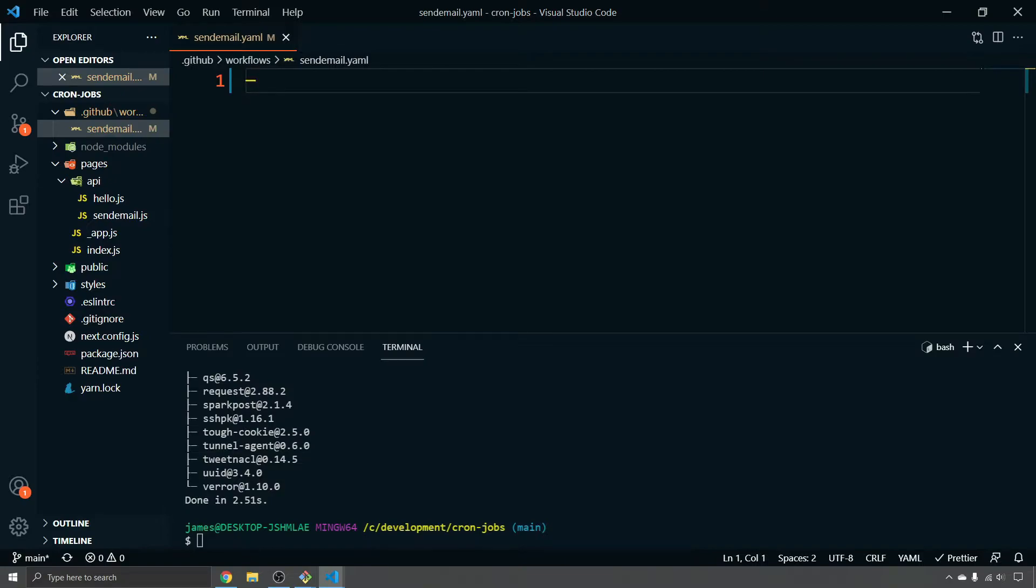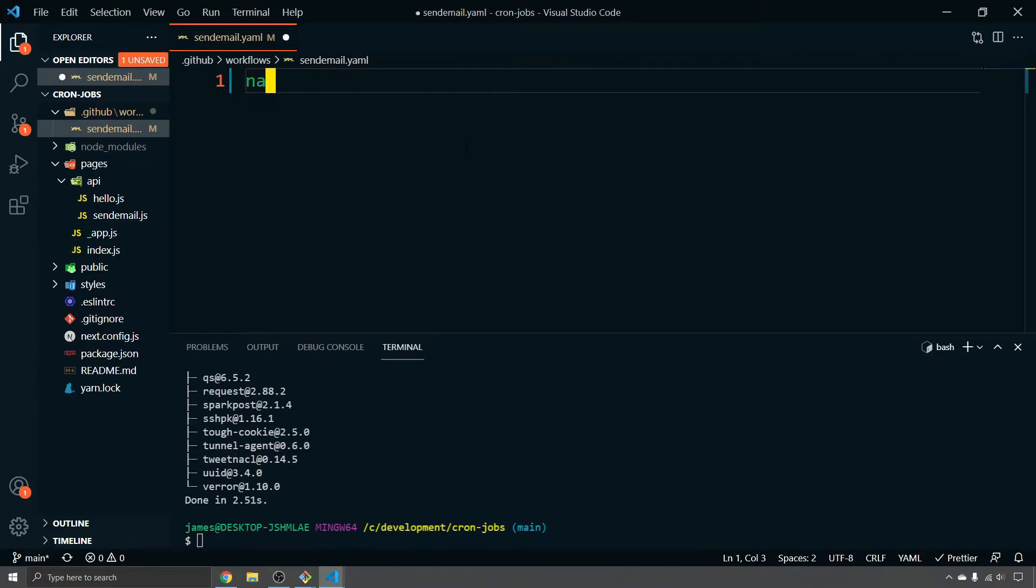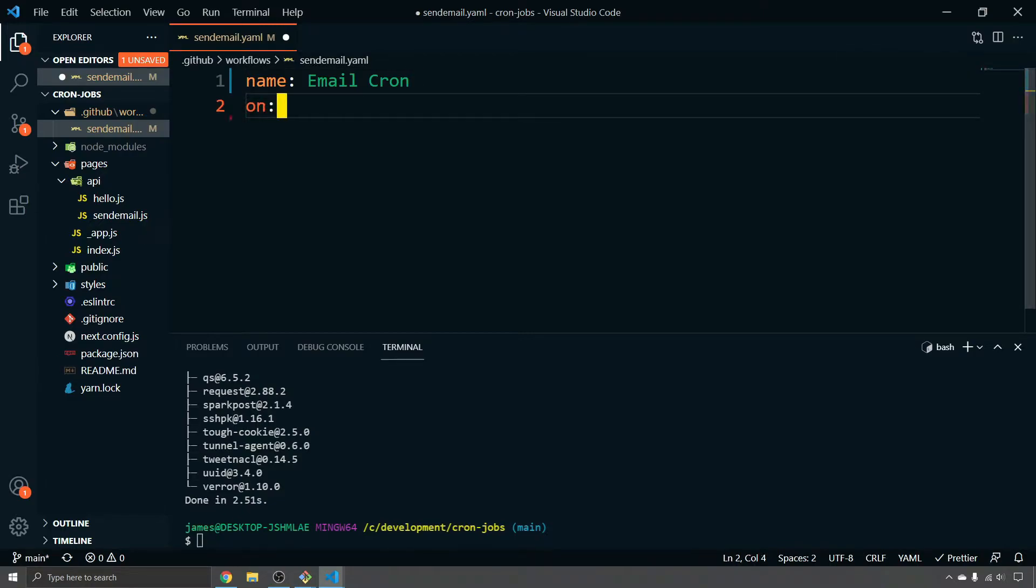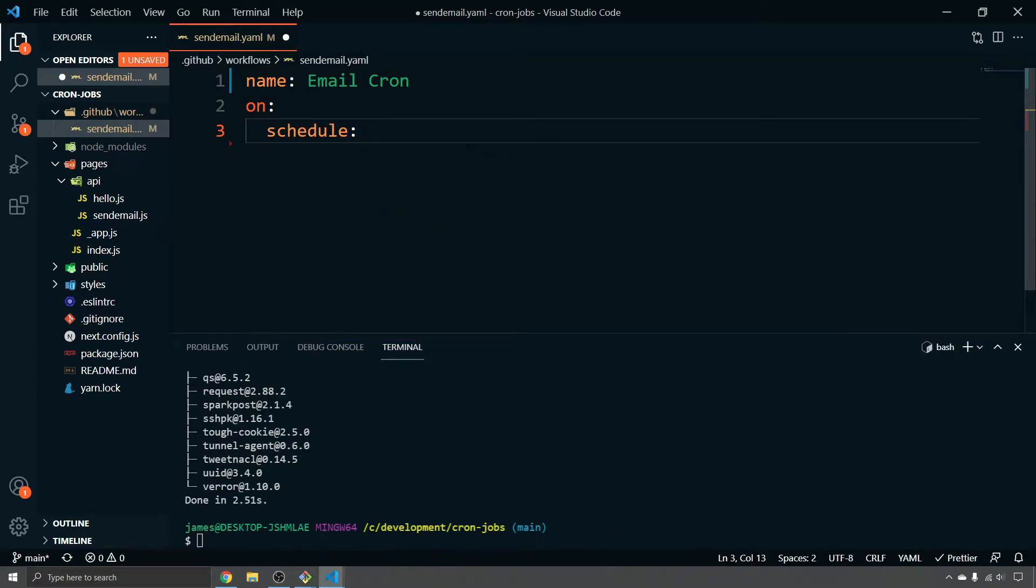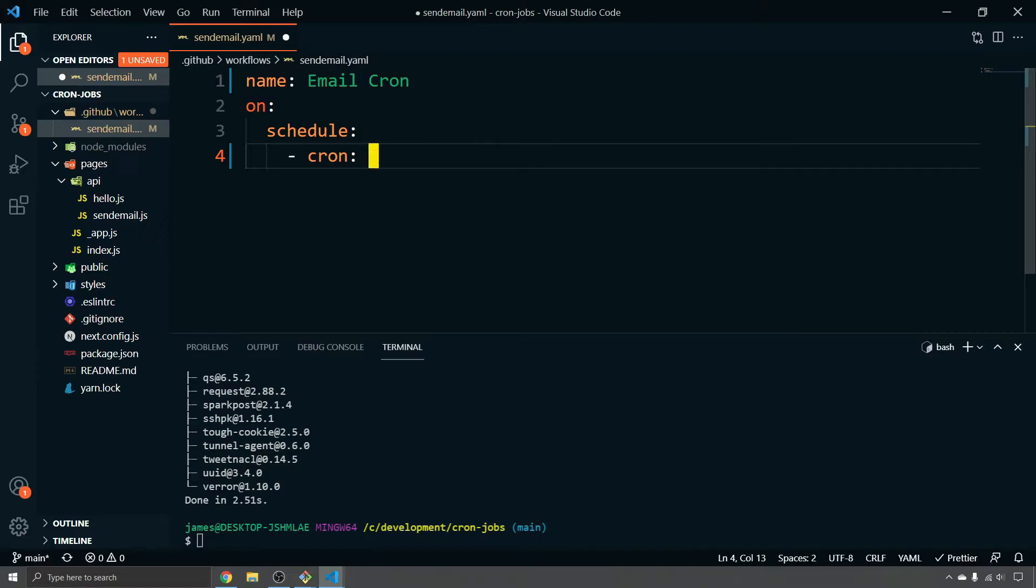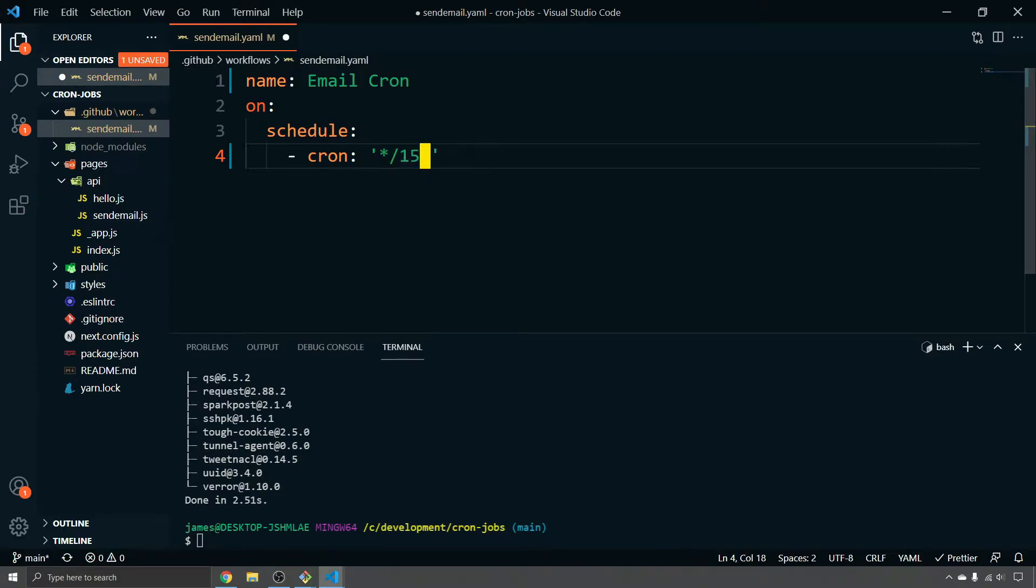So inside of this YAML file is where we need to tell GitHub what to do. So in our example, we want to be able to essentially email every X minutes this set of emails. Now this could be used in example if you had some sort of weekly analytics or something like that. This is how it would work. So we'll give it a name and email cron. We can give it an on here and then on schedule and then we're going to tell it cron. And the cron is going to be every 15 minutes. So that means this means 15 minutes and then we're just going to do star, star, star, star.